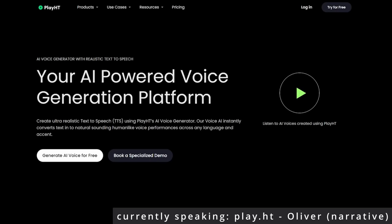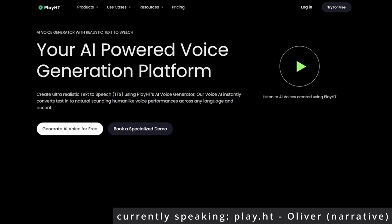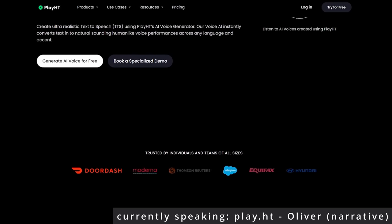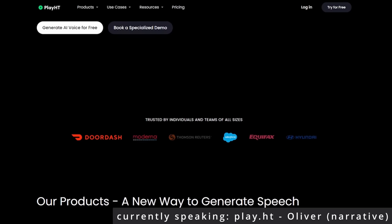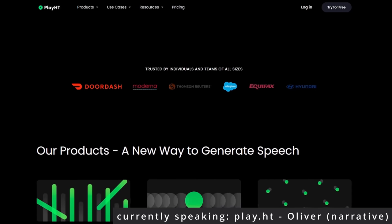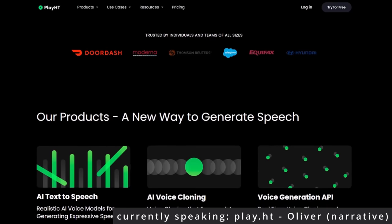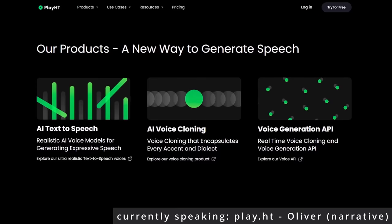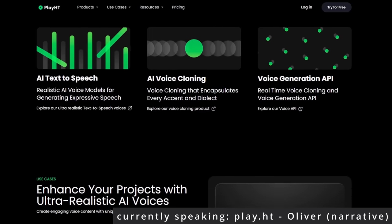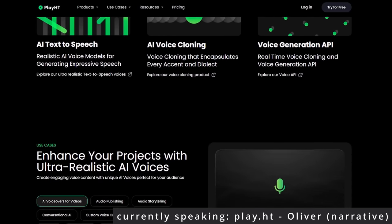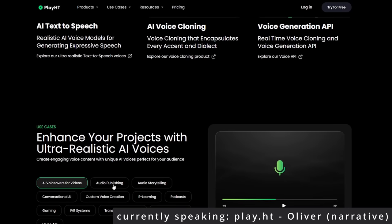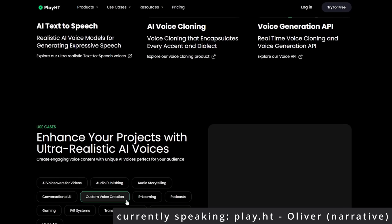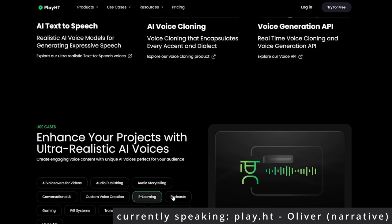PlayHT is a platform that leverages advanced generative AI to turn text into lifelike speech. But it's not just any text-to-speech tool. At the core of PlayHT is a sophisticated AI model trained on countless hours of voice data. This model learns the nuances, tones, and inflections that make each voice unique. When you feed it text, it doesn't just read it out — it interprets and delivers it in a way that's eerily similar to a real human.